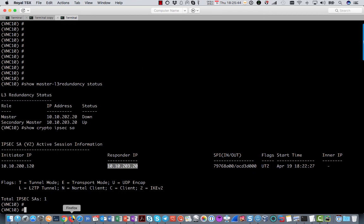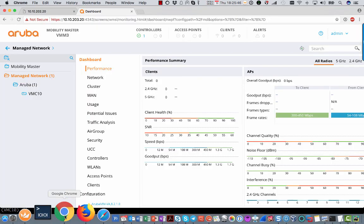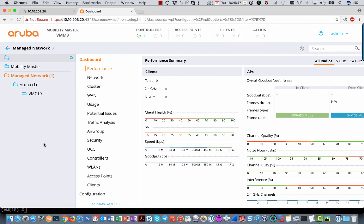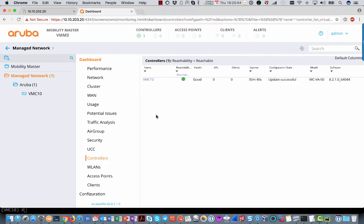If you look at the mobility master itself, so I now logged into 203, the backup one, you will see that the controller is there and everything is working fine. So you see that within 15 minutes the MDs will all switch over from the primary layer 3 mobility master to the secondary layer 3 mobility master.